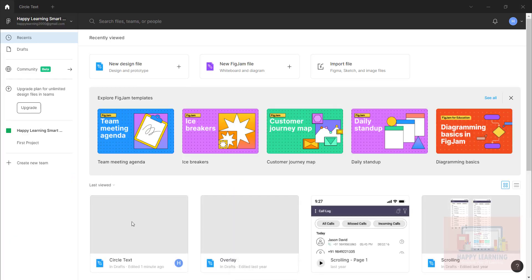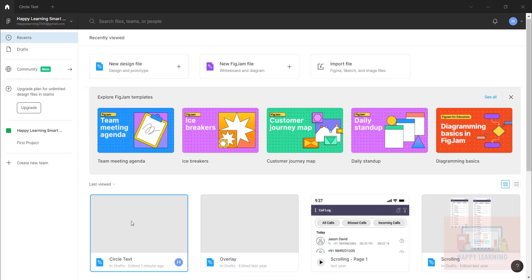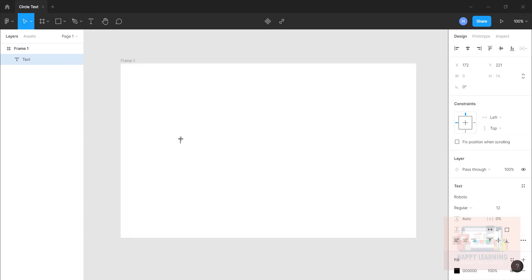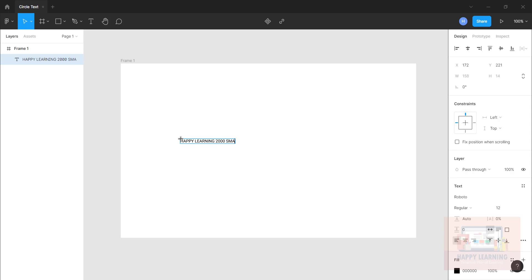So here is my circle text. Let us open this file. We just need to type the text which you want to convert as a circle text. Here I'm typing, let's say happy learning 2000 smart way of learning.